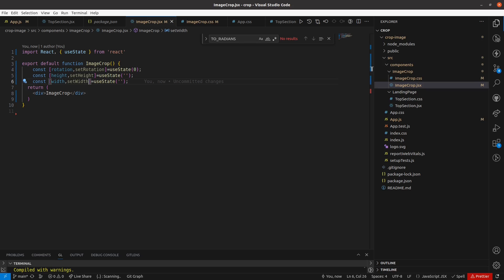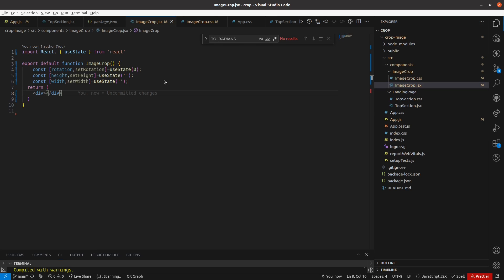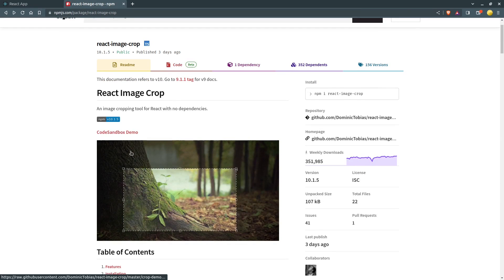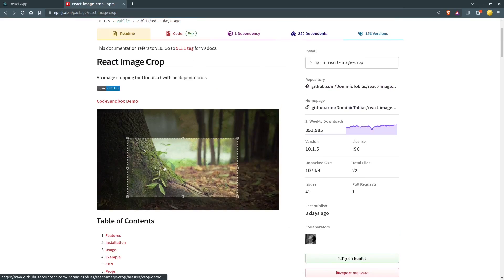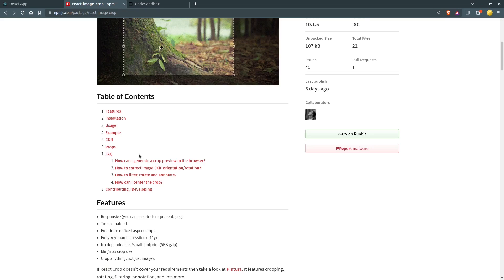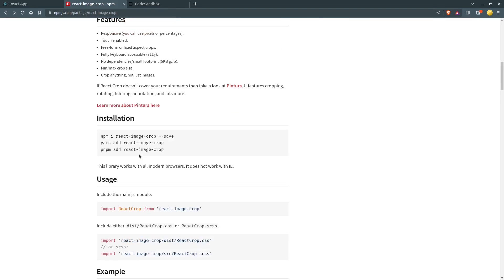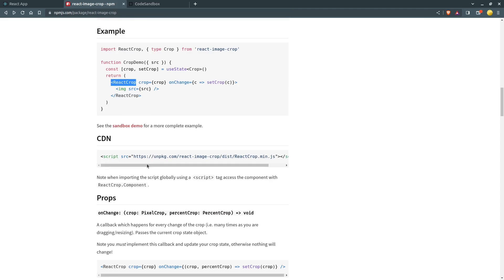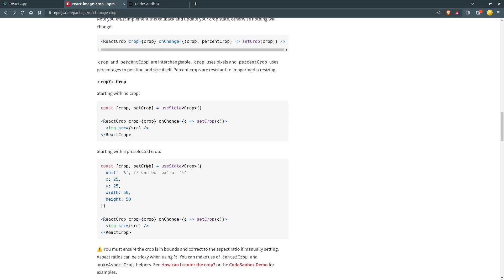Now I will import the ReactCrop component from the react-image-crop package. Let me quickly go through the documentation. As you can see in the sandbox, it provides the ReactCrop component and we have some props we can pass, like maximum width, minimum width, and the onChange method.